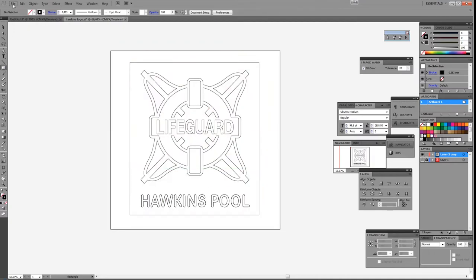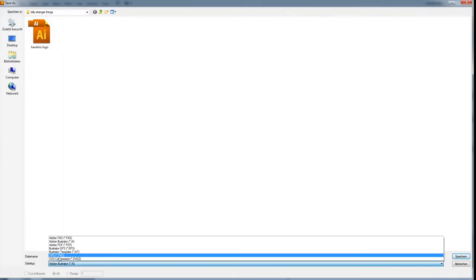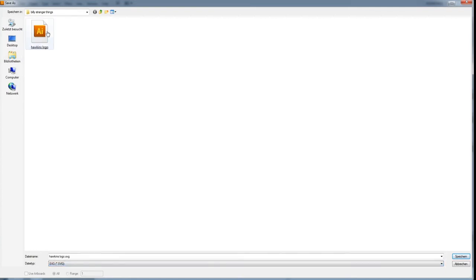Now we're going to save this and import it into Fusion 360. I go to File, Save As — Fusion 360 requires an SVG file, so I save it as an SVG file and then we're going to import it into Fusion 360.